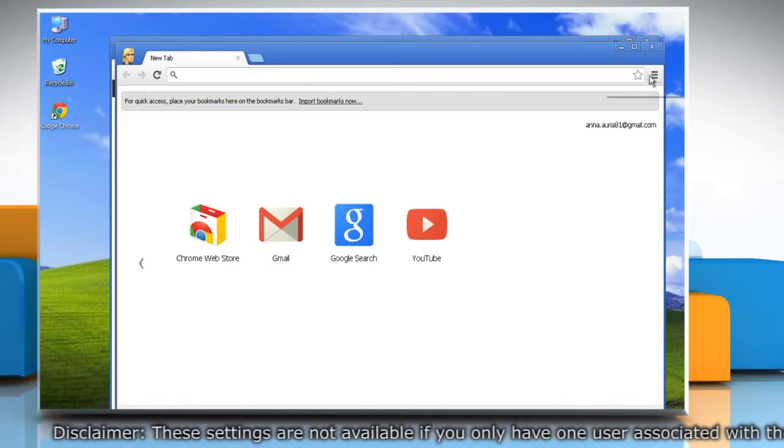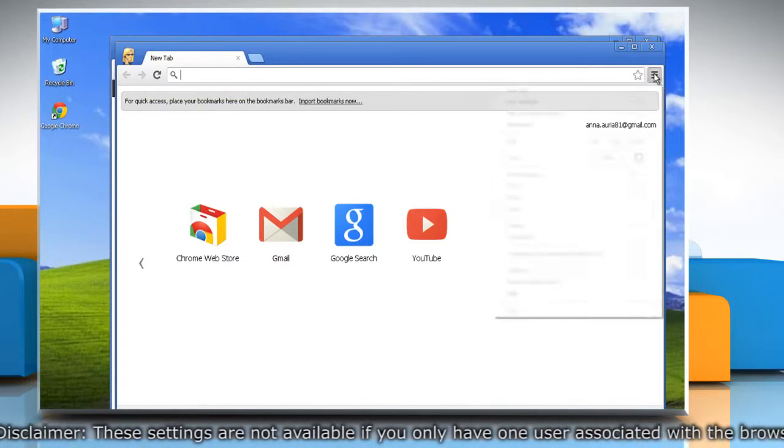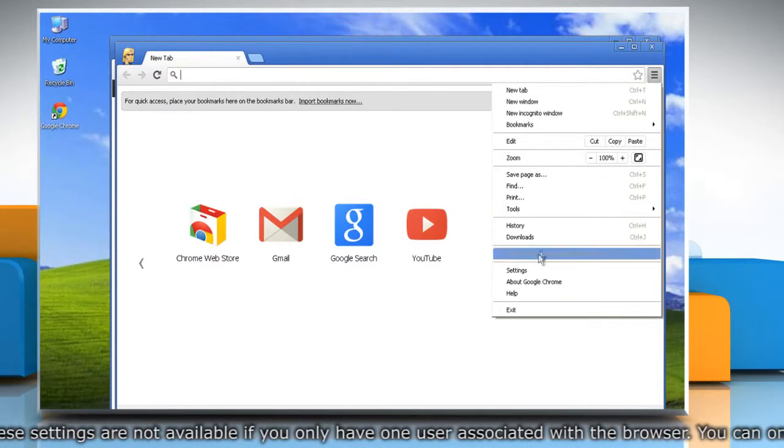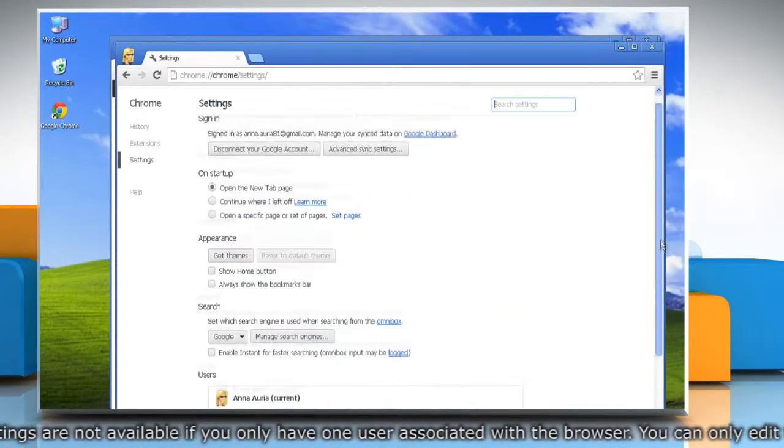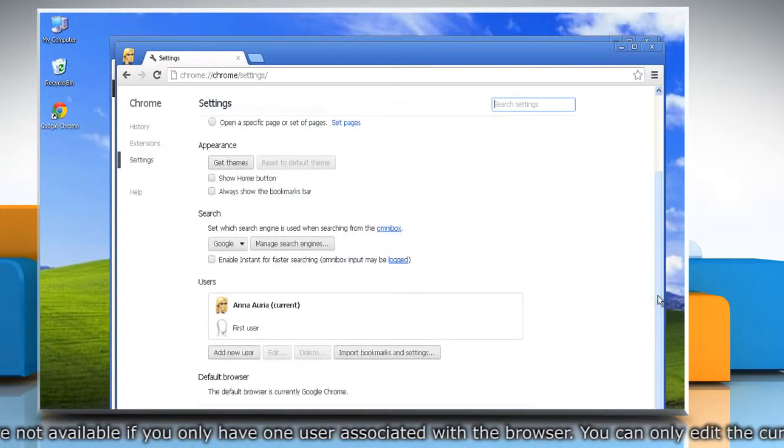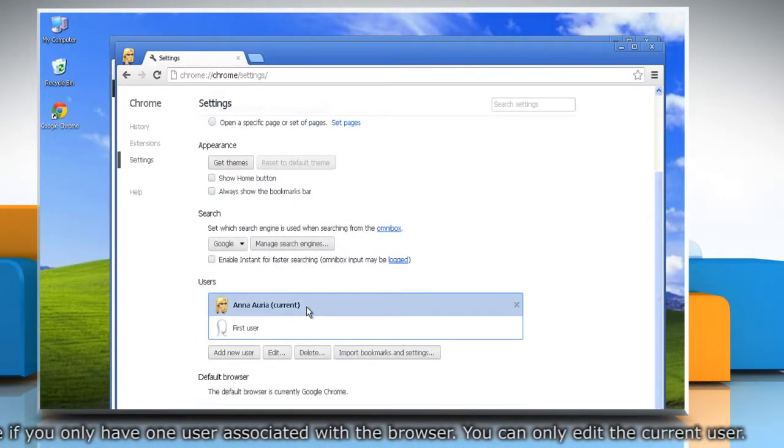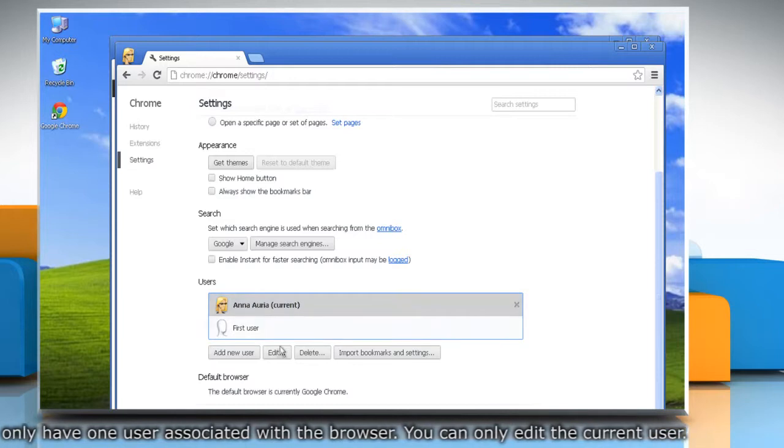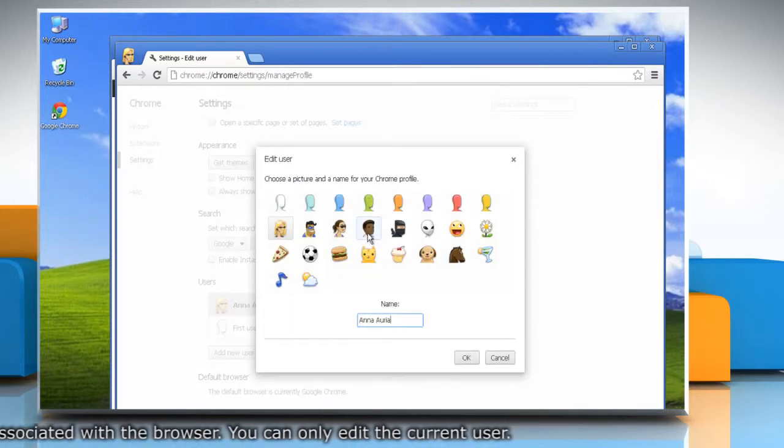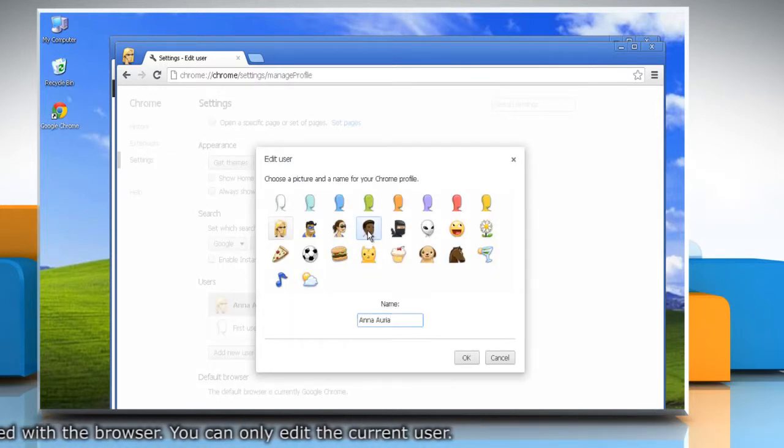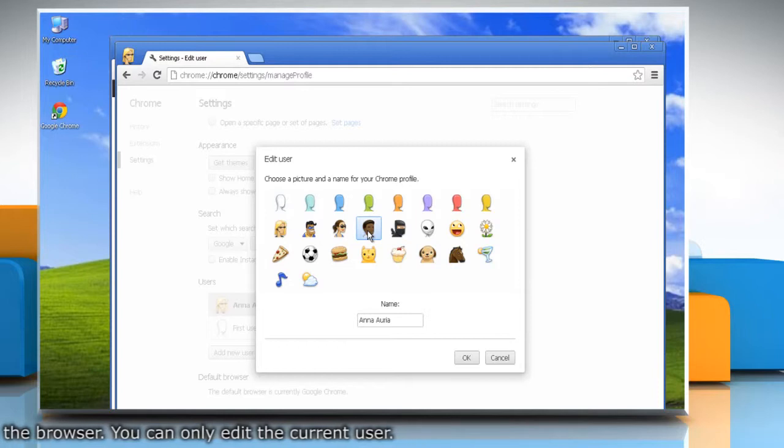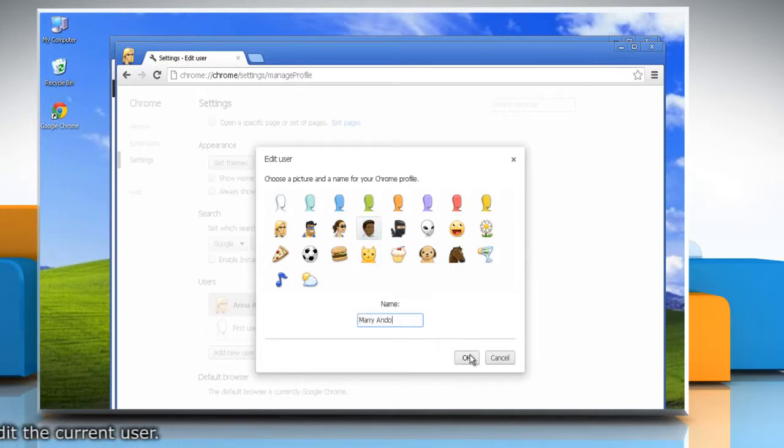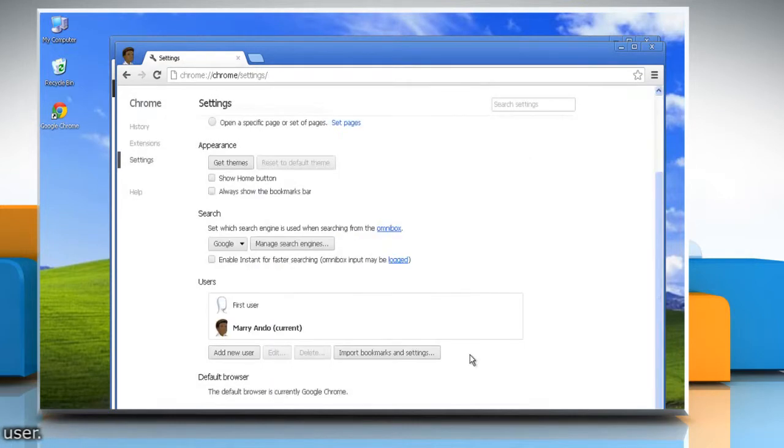Click the Chrome menu on the browser toolbar and then select Settings. In the User section, select the user you'd like to edit and then click Edit. In the Edit User dialog box that appears, you can choose a new icon and name for your user. Click OK to save your changes.